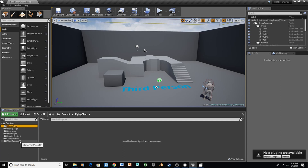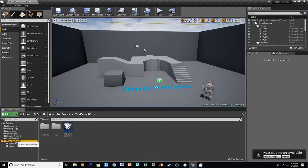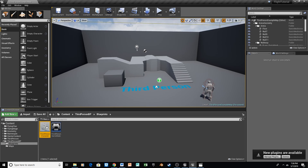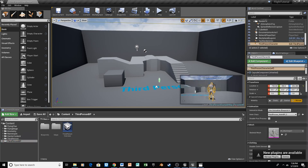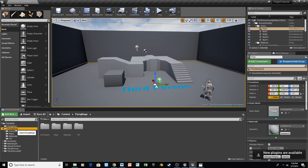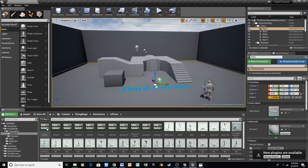Now that we have that, let's open up the third-person BP folder right down here. We'll open up Blueprints, and we are going to take the third-person character and just move that into the folder we just created. Now that we have our animations, we're going to want to change the skeleton to be the character that we're currently using. We'll go to the Flying Mage folder, open that, then Animations, In Place.